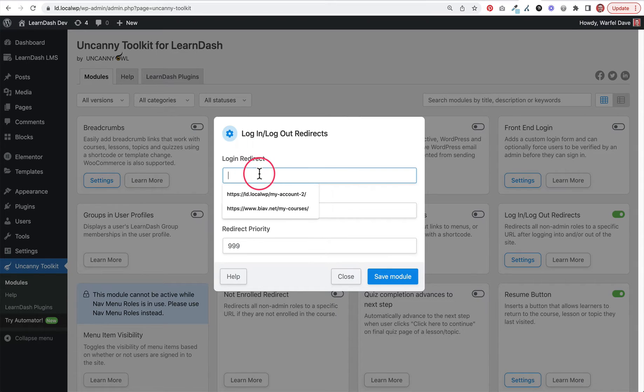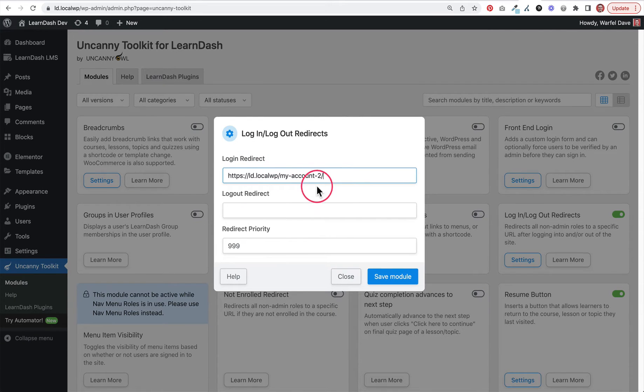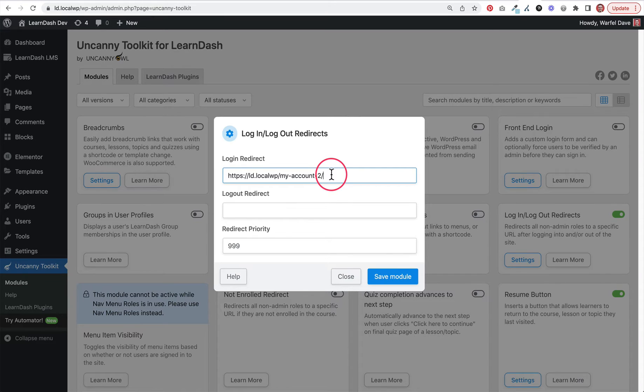For the login redirect, I'm going to send people to a My Account page that I have set up. This has the LearnDash profile block on it, which will show the user a bit about their profile, their profile picture, and the courses they're enrolled in.